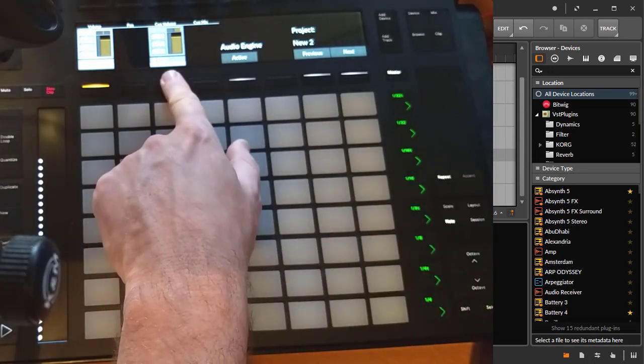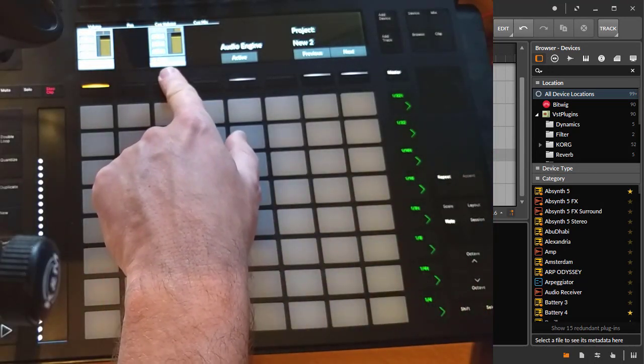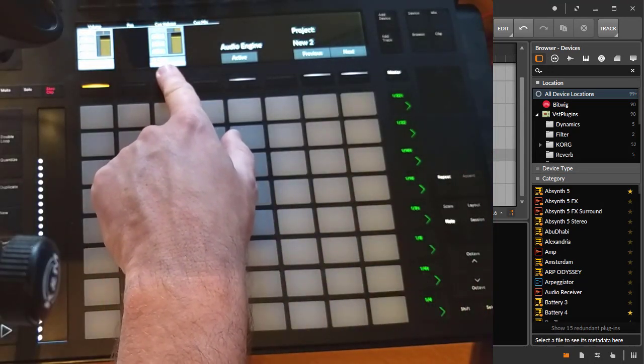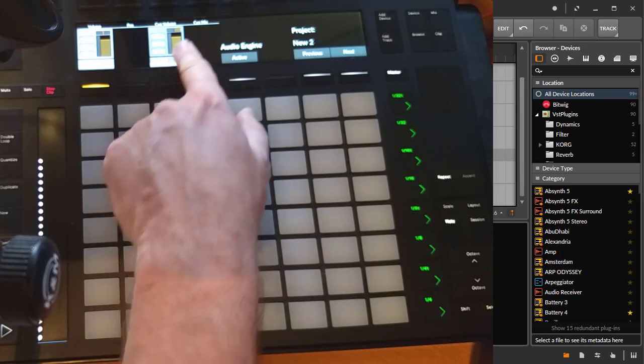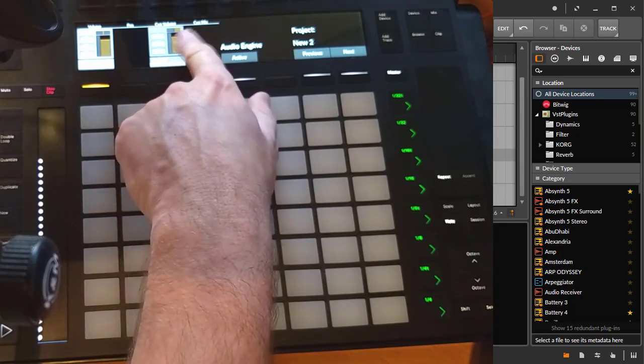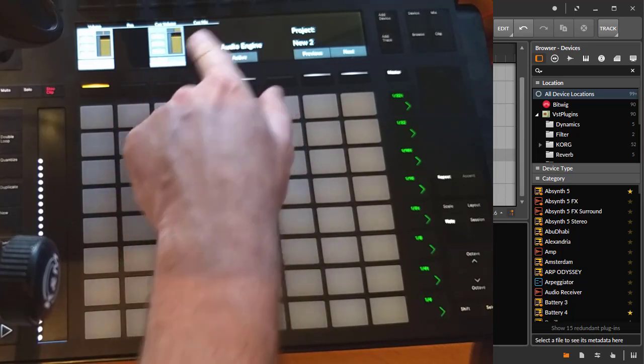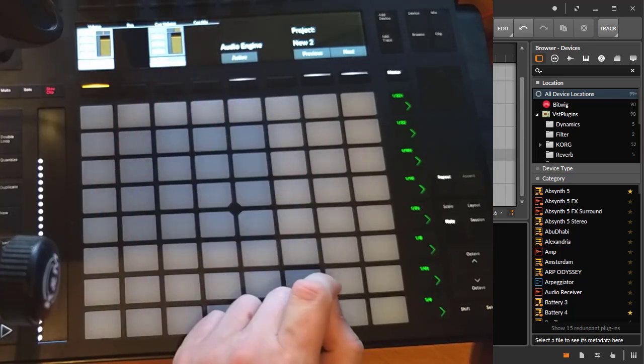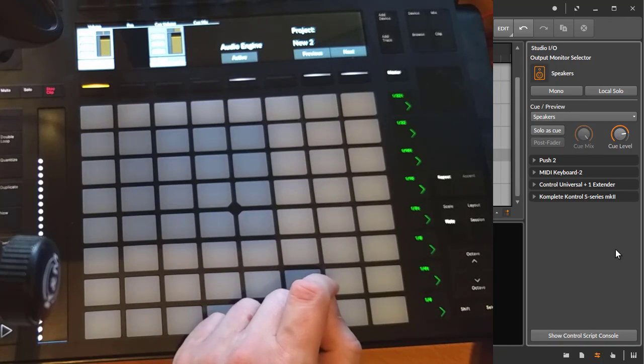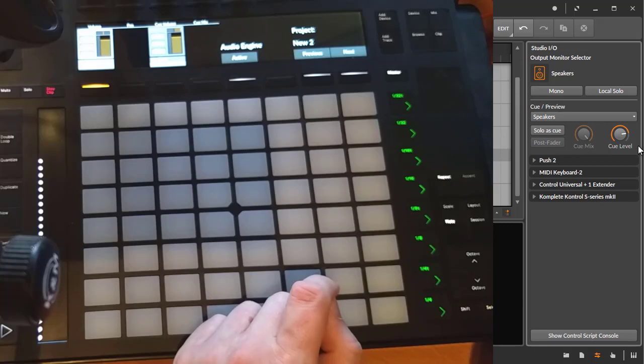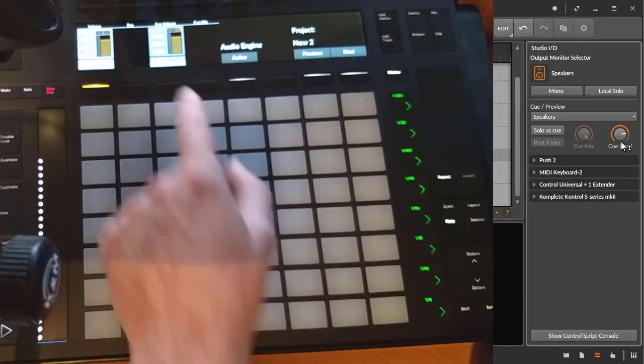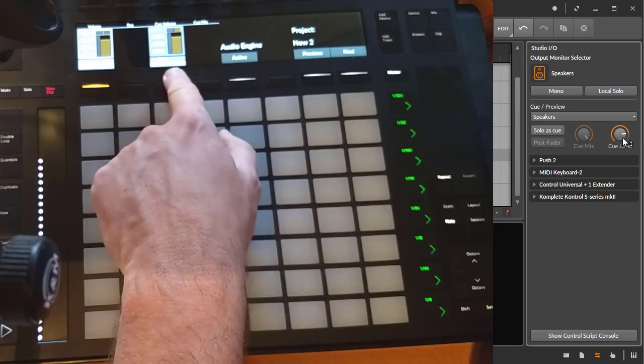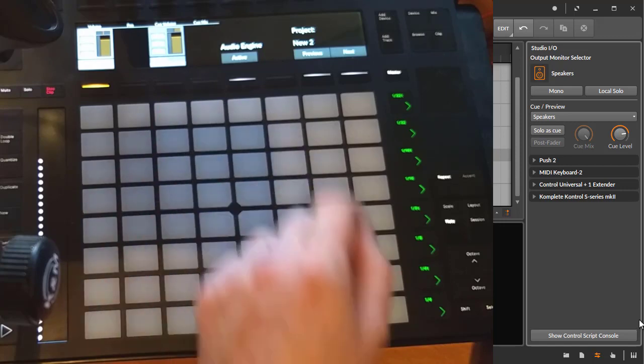If we go to the master mode, you see here there is now a second channel which says 'cue,' and the panorama here acts for the cue mix. If you look into Bitwig, you see also here is your cue level and your cue mix.